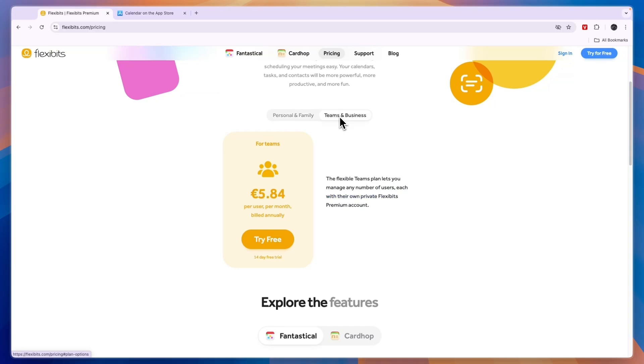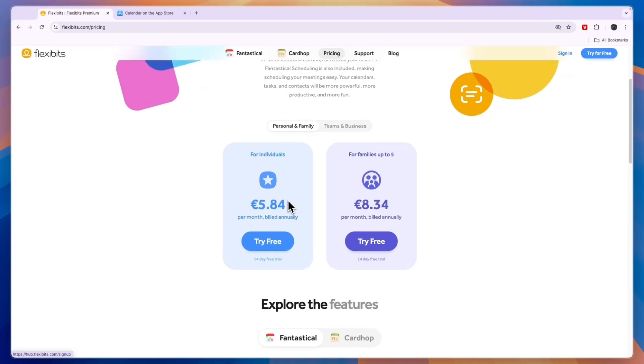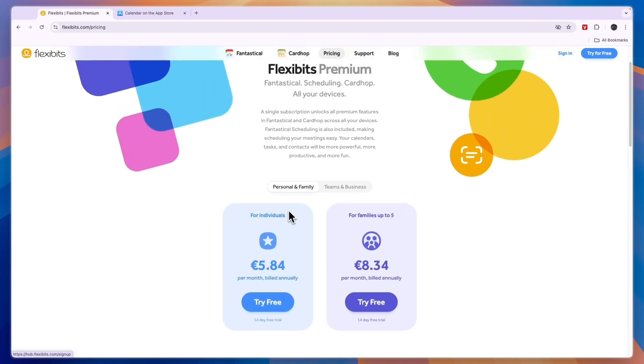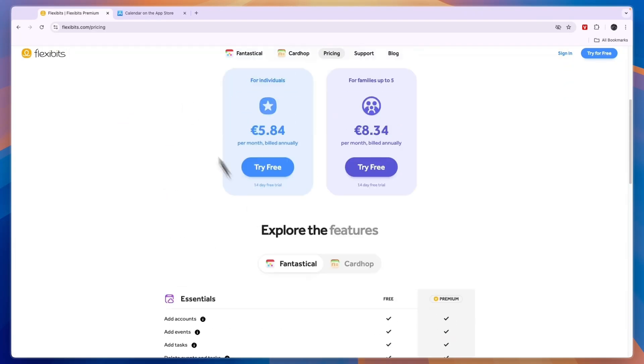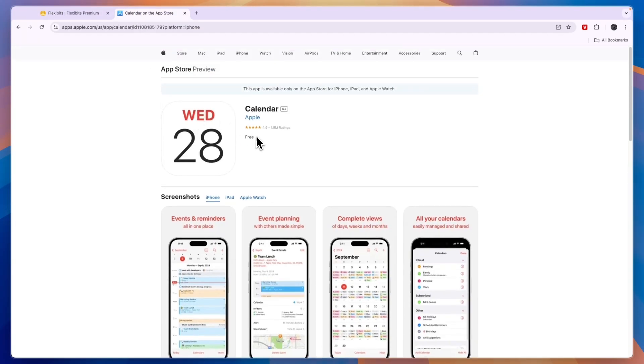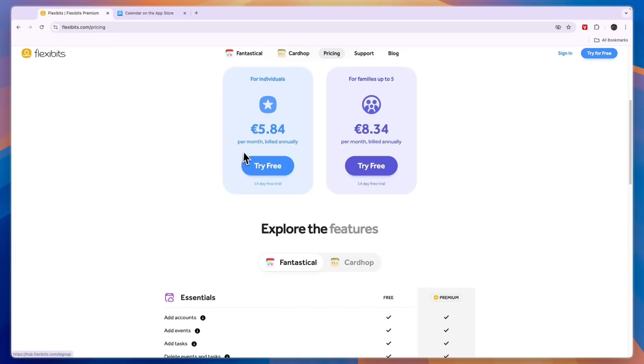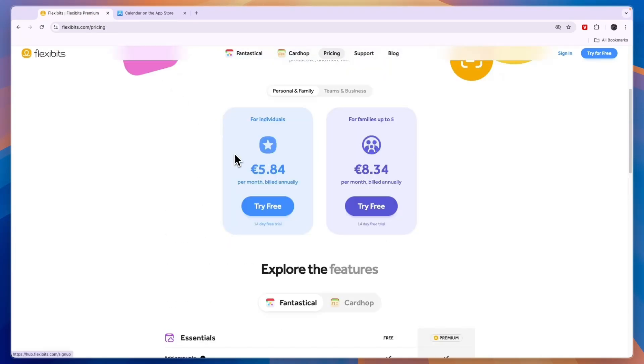Now for teams and businesses it's €5.84 per user per month billed annually. On every single paid plan there is a 14-day free trial. So should you use Fantastical or Apple Calendar? In my opinion Apple Calendar is a perfectly fine app, however I would go with Fantastical if you are looking for a bit of a more advanced tool.